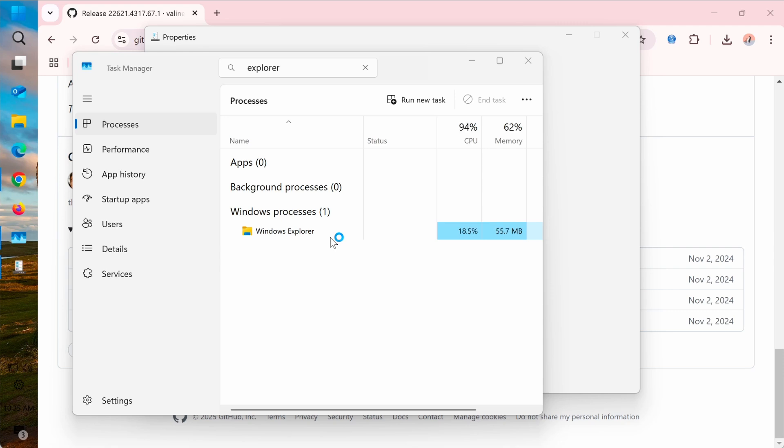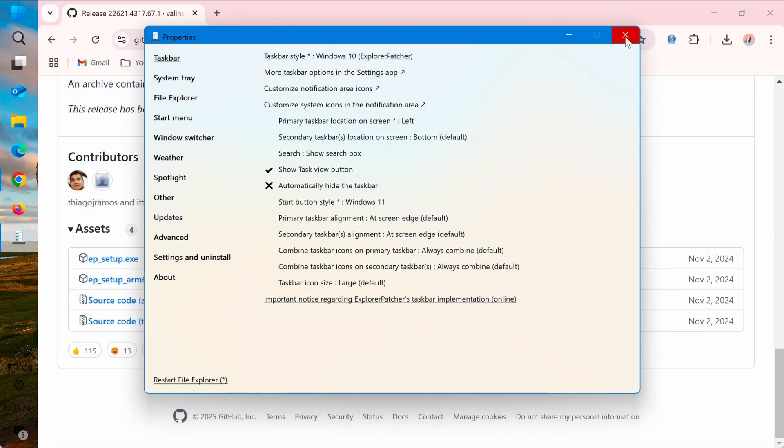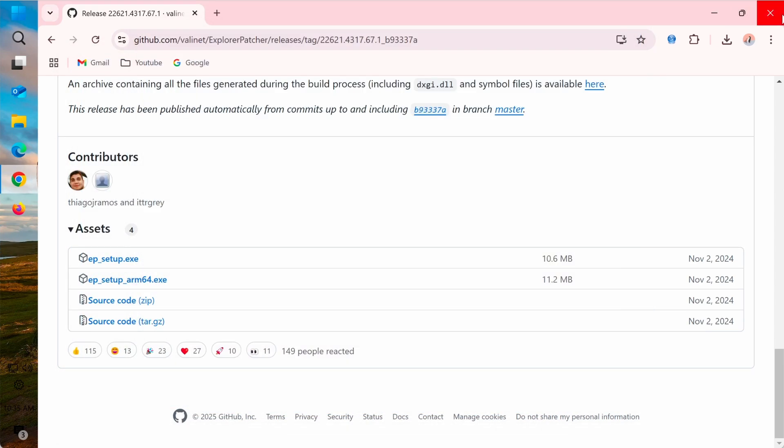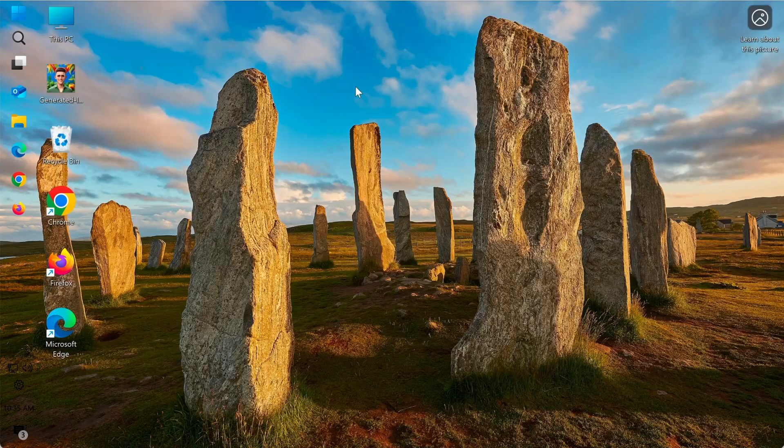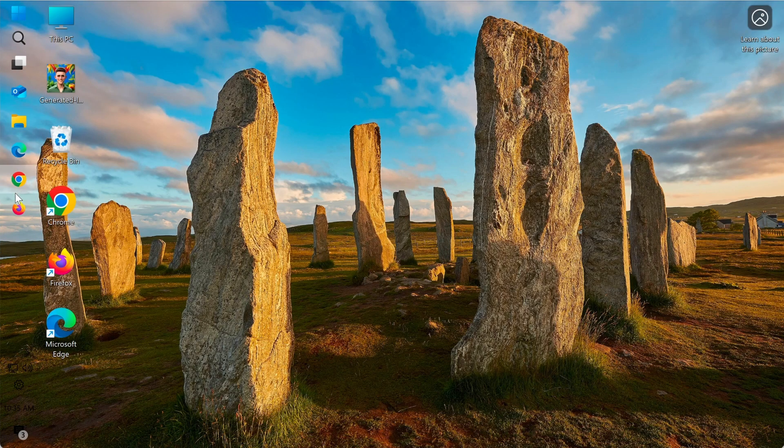You'll notice that the taskbar has moved to the left. And that's it. With just a few simple steps, you can move the taskbar to the left on Windows 11. The only drawback is that you'll need to use the Windows 10 Taskbar Style.